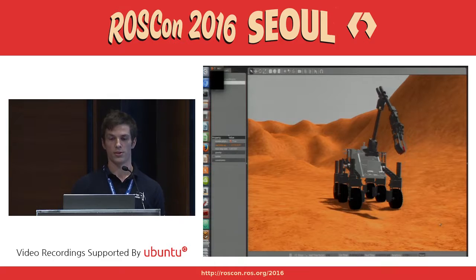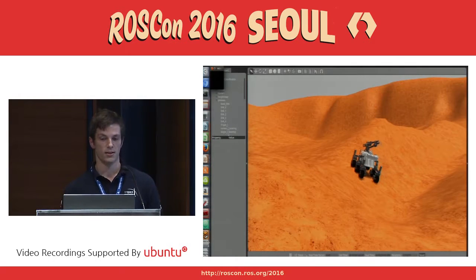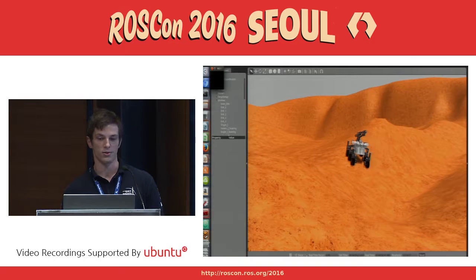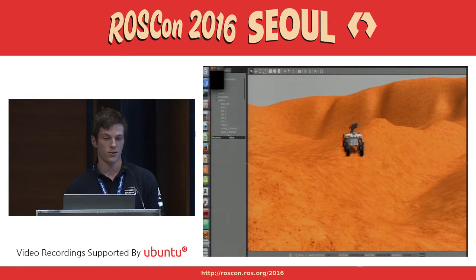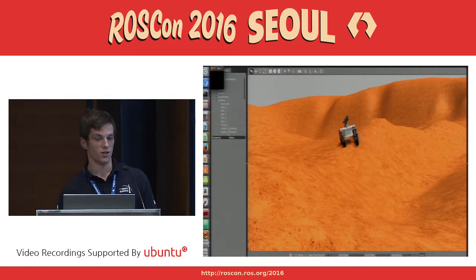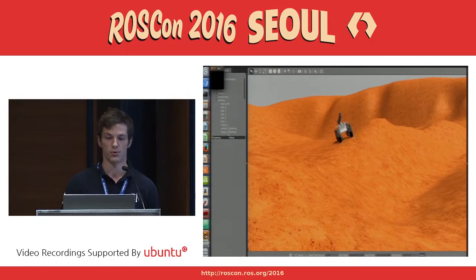Currently we can simulate rover dynamics, motors, controllers, encoders, IMU, cameras — practically everything we need to fully test and develop our software.